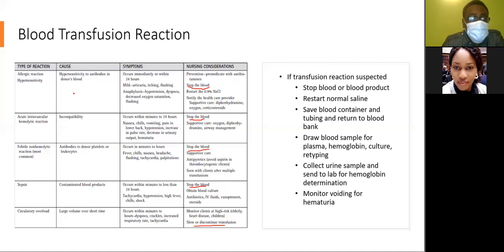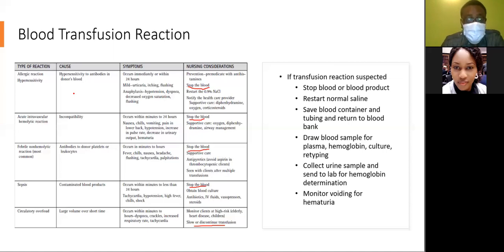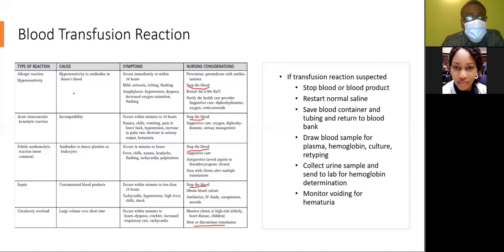Febrile non-hemolytic reaction is the most common reaction, resulting from antibodies to donor platelets or leukocytes. Stop the blood and give supportive care — antipyretics can be given, but avoid aspirin in thrombocytopenic clients. It is also common after multiple transfusions. Symptoms occur within minutes to hours and include fever, chills, nausea, headache, flushing, tachycardia, and palpitations.